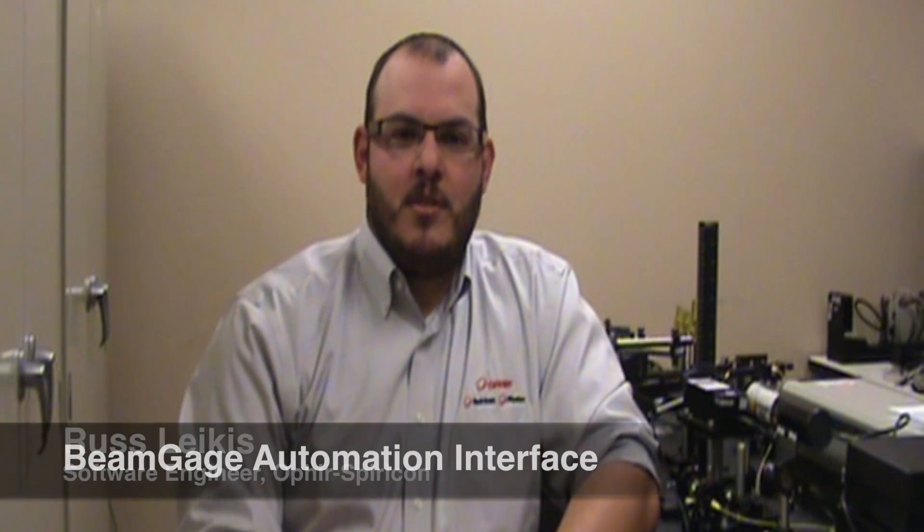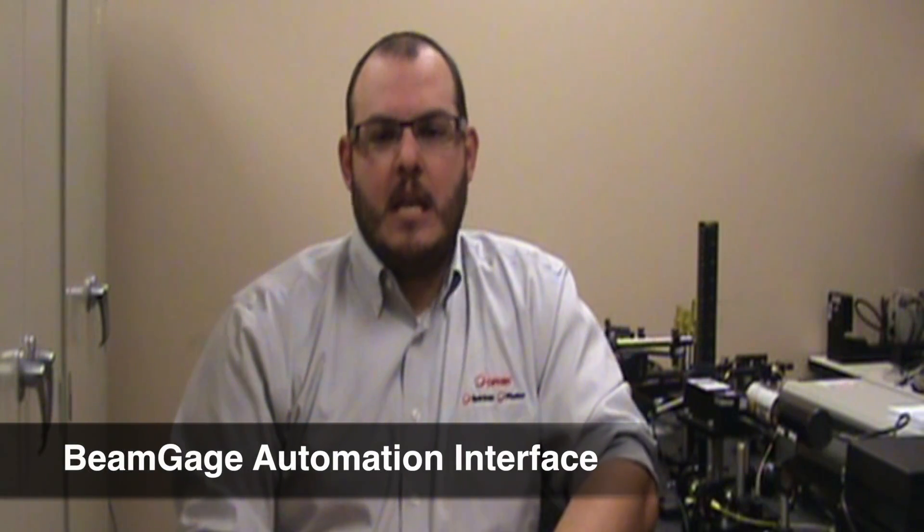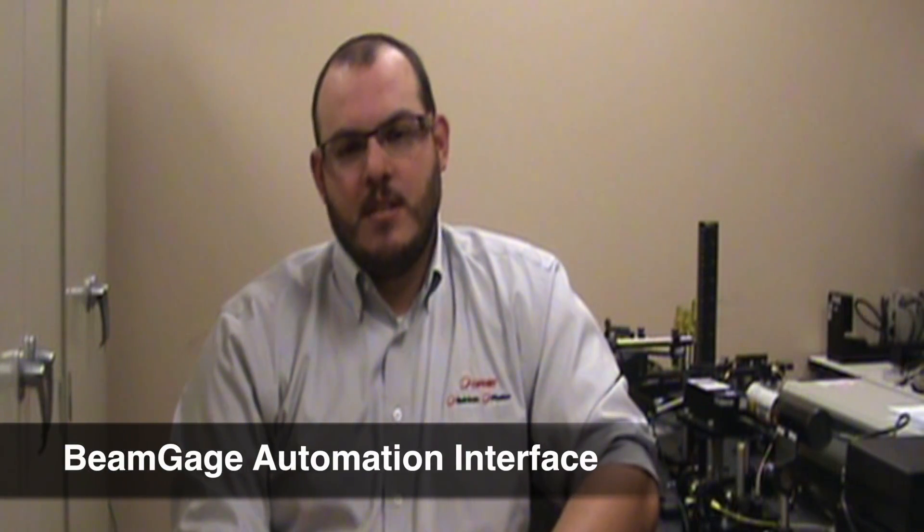Hi, I'm Russ Lakas, software engineer at Ophir Spiricon. In this video we will introduce you to BeamGage Automation, a .NET software interface that allows LabVIEW, Visual Basic, C++, and C Sharp programmers to directly control BeamGage from their own application. With your purchase of BeamGage, we offer one free hour of advanced automation support with continued support at an hourly fee of $150.